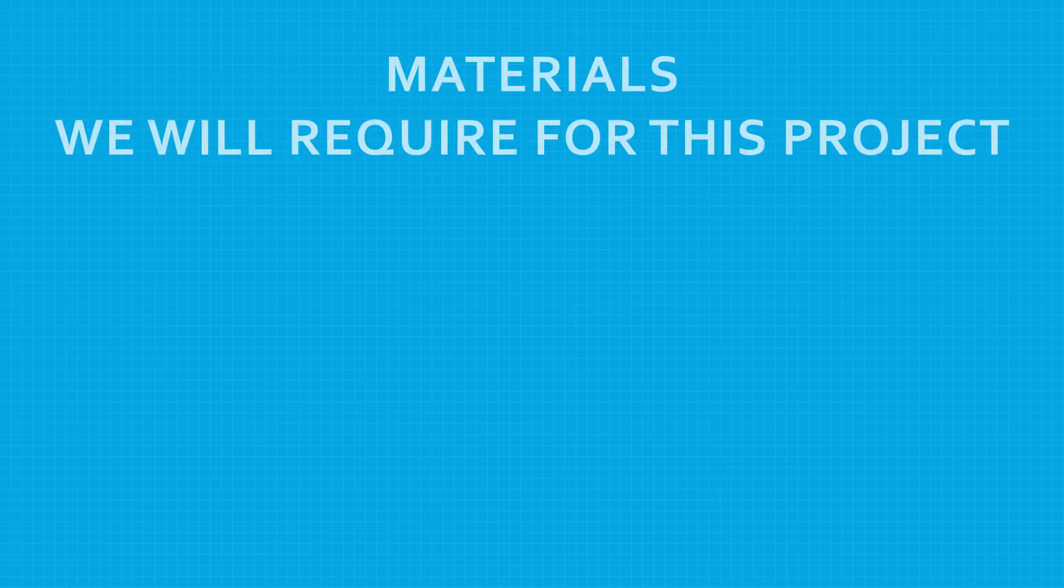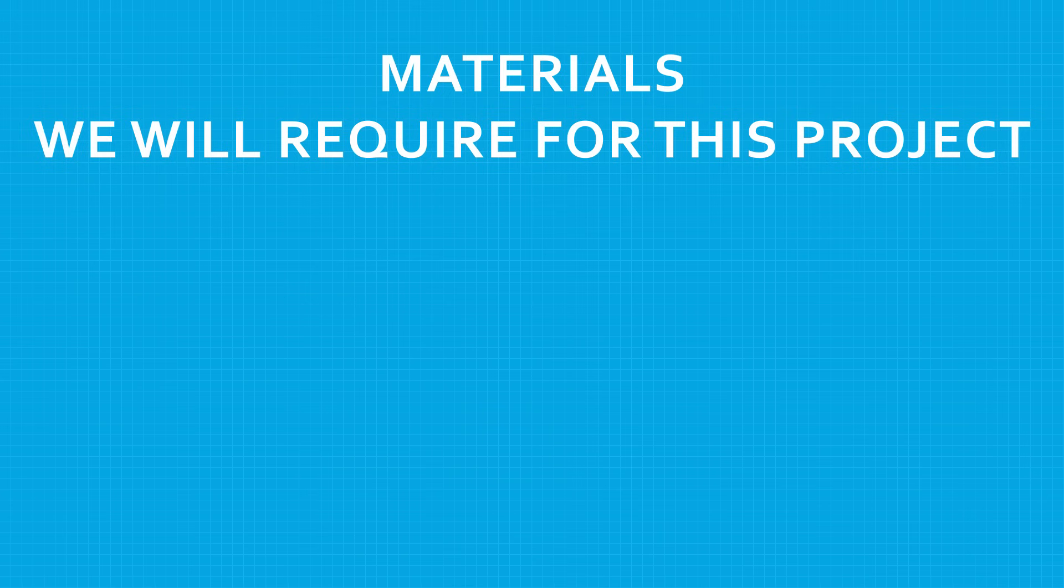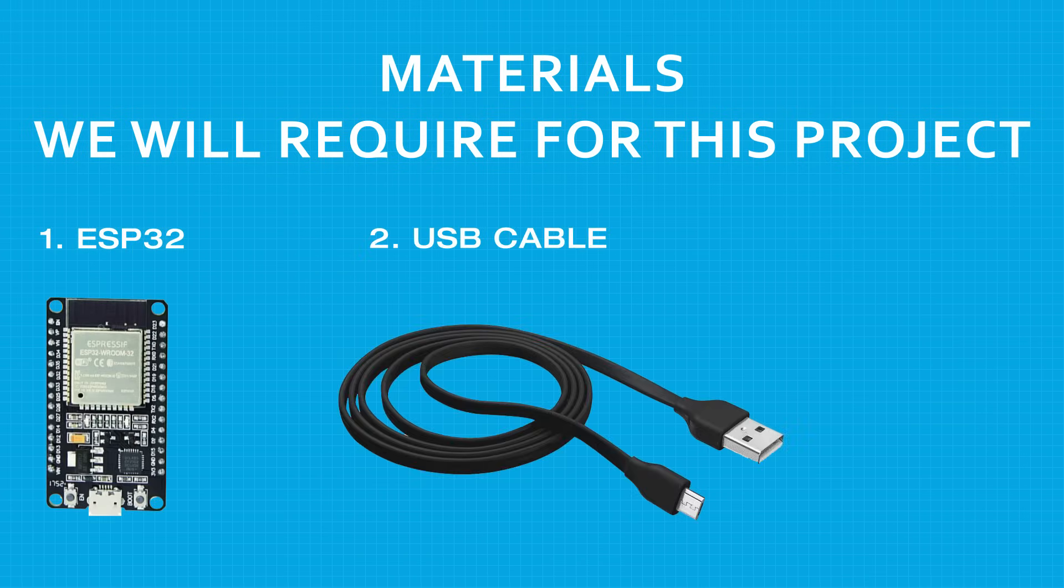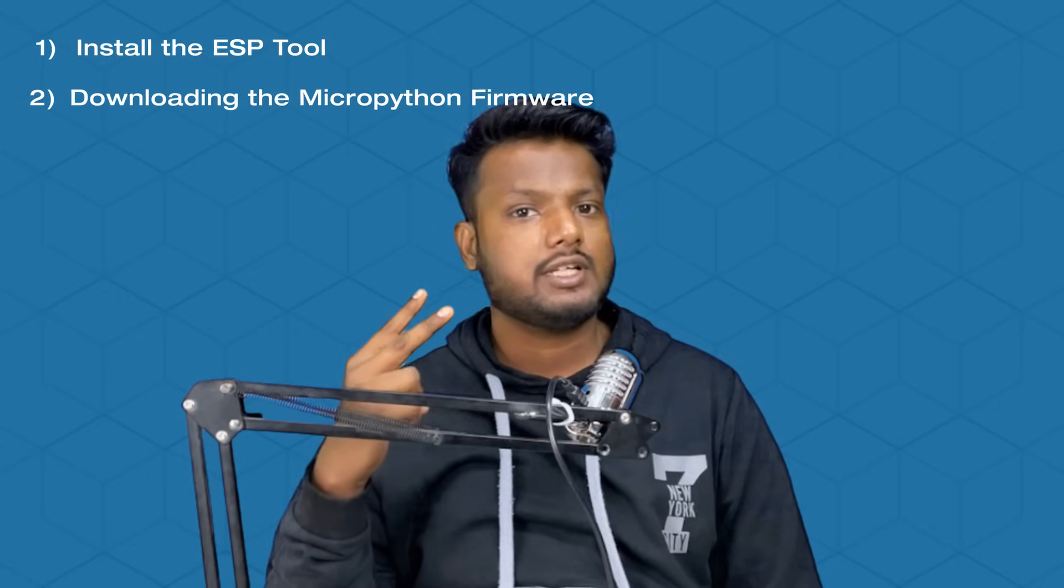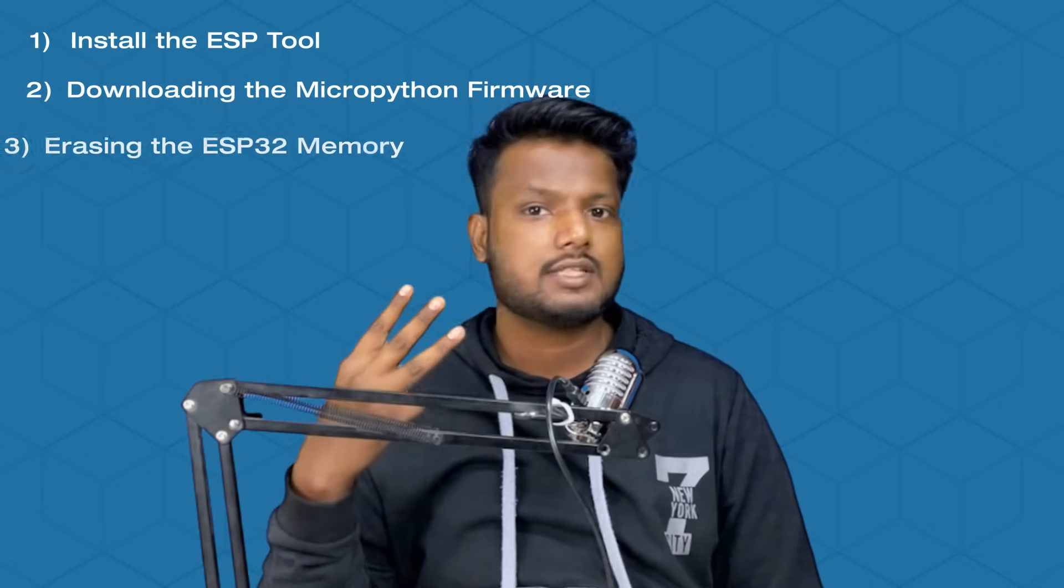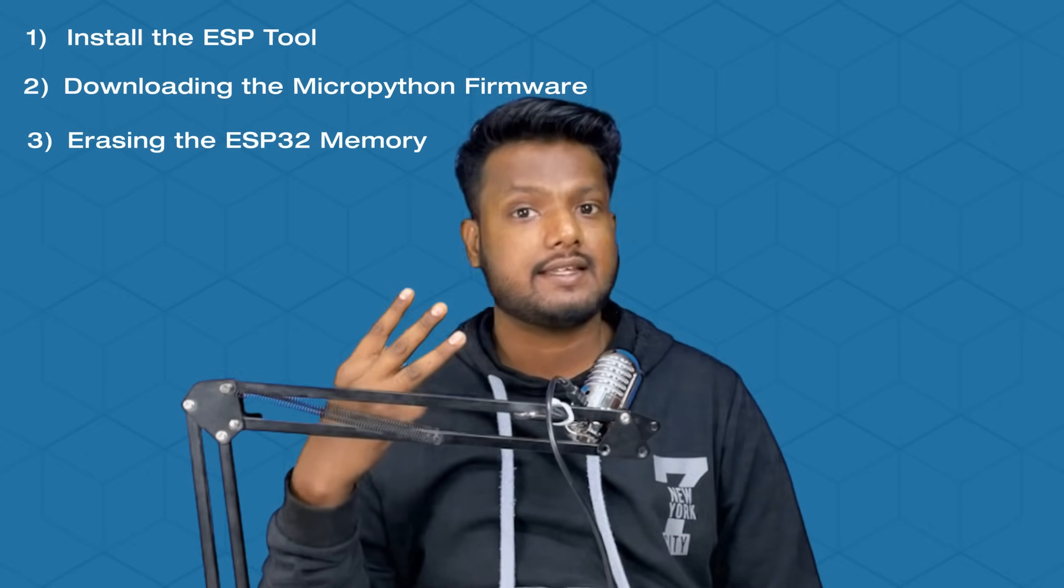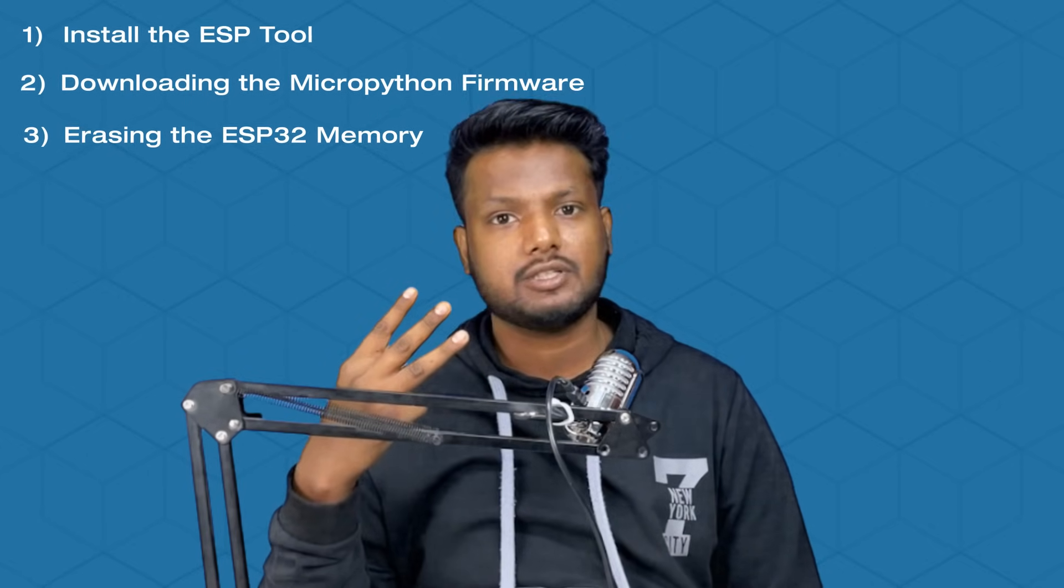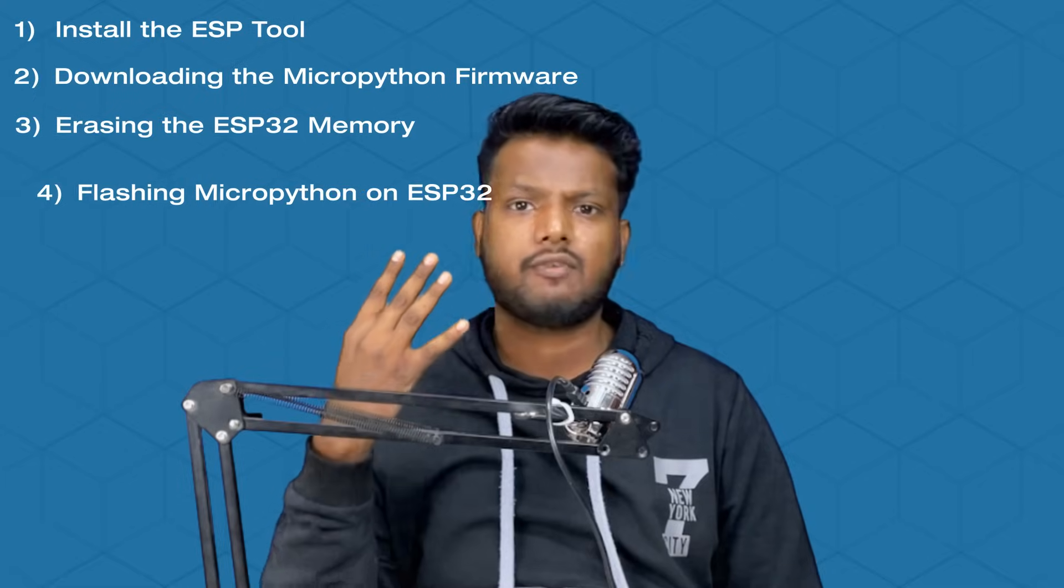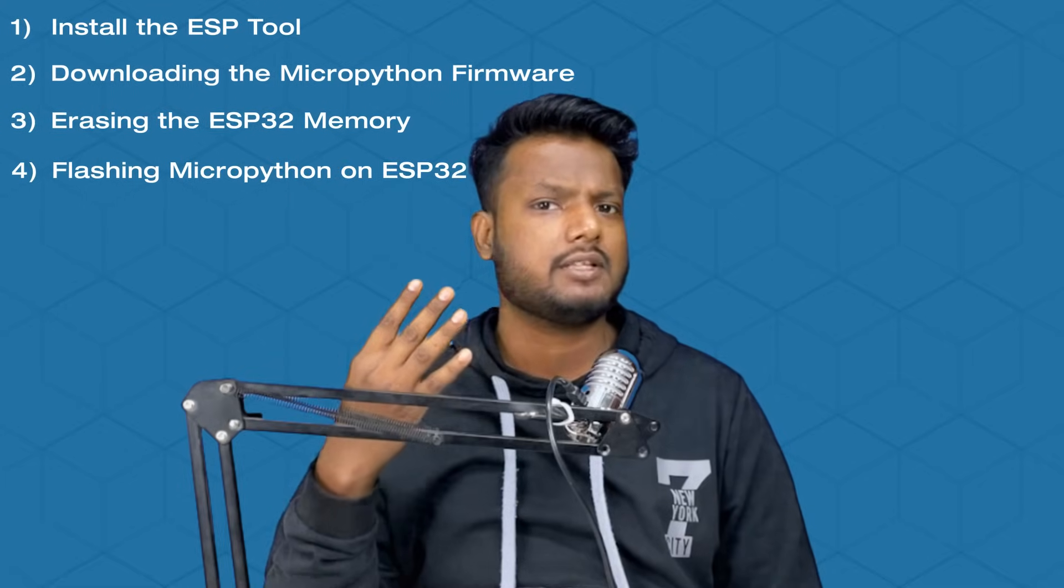So let's go over the materials we will require for this project: an ESP32 and a USB cable. There are four steps in running MicroPython on any ESP32 microcontroller: first, installing the ESP tool; second, downloading the MicroPython firmware; third, erasing the ESP32's memory; and fourth, flashing the MicroPython firmware.